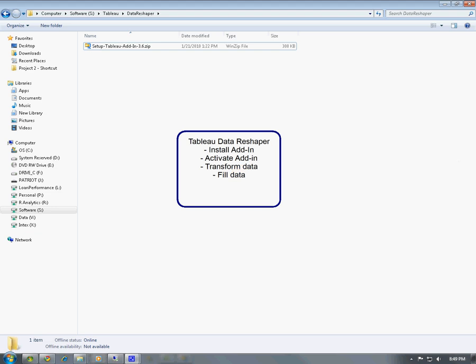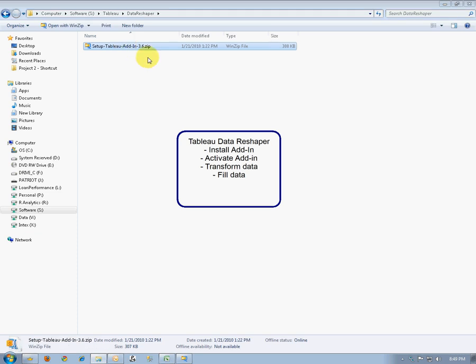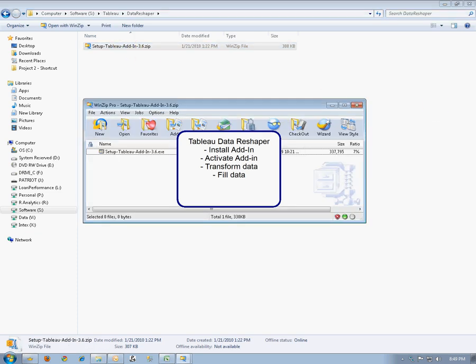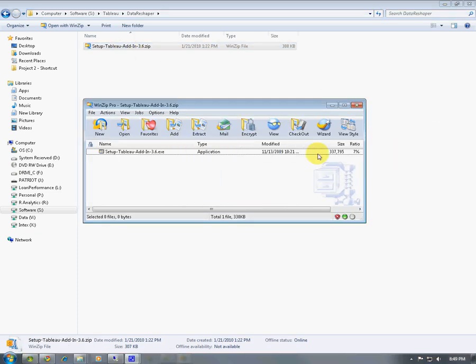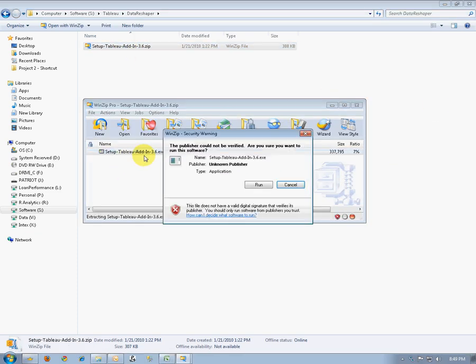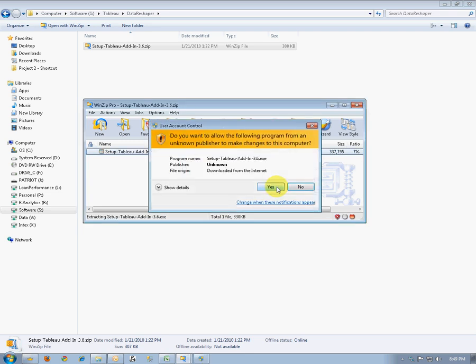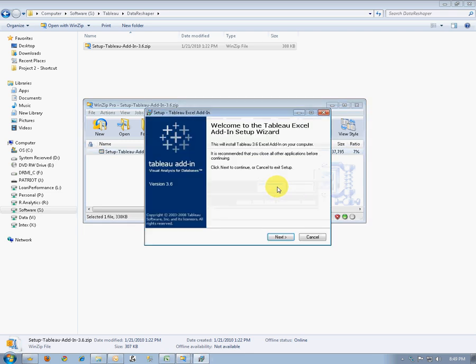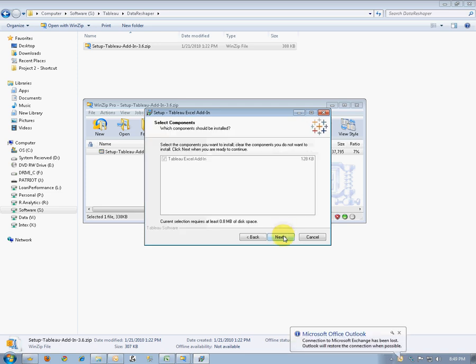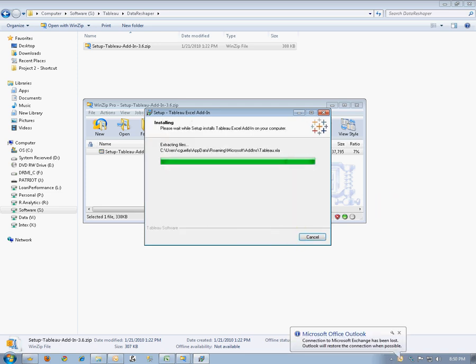To get started, we're going to double-click on the zip file that we've downloaded from the website. Inside the zip file is an executable that we'll double-click on and then run. After answering the security question for Windows 7 or Vista, we'll then follow all the wizard steps. There are no choices to make here. We simply install it.